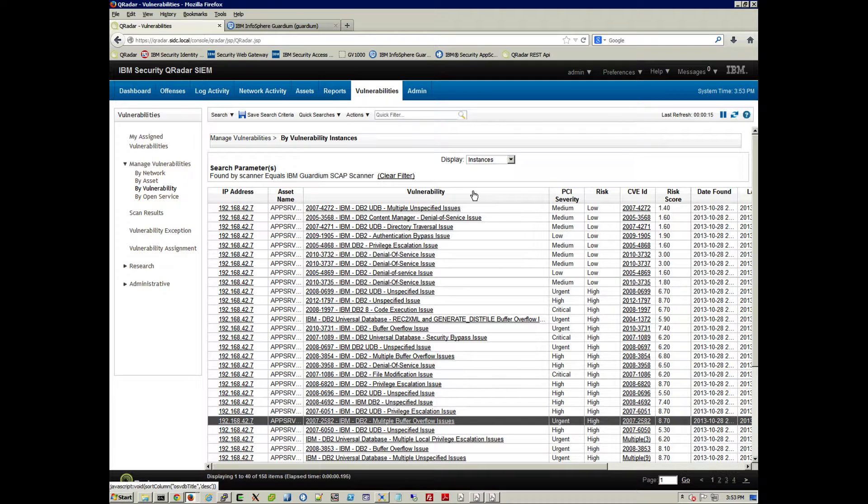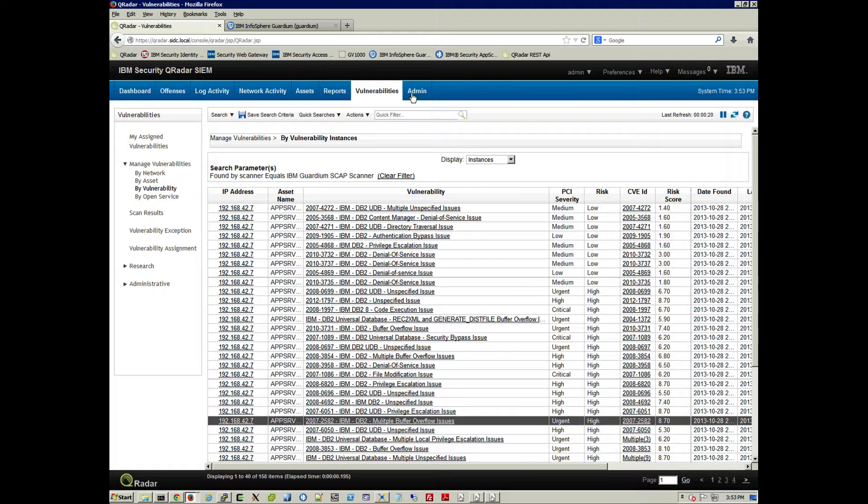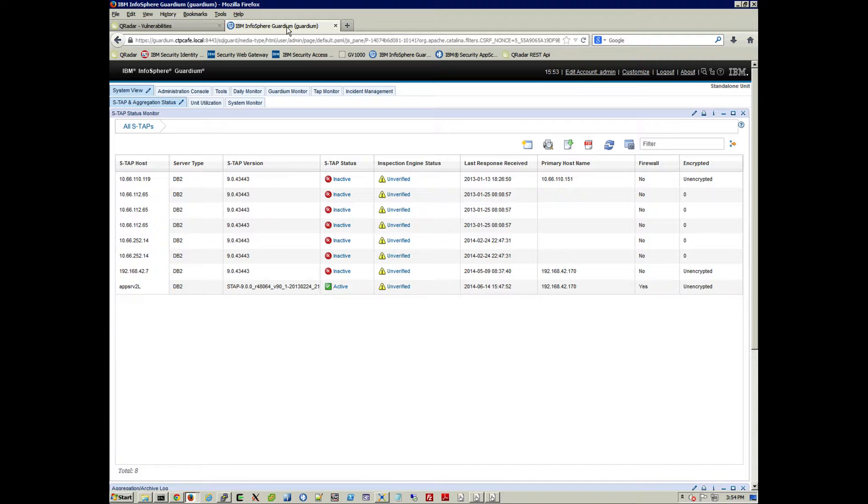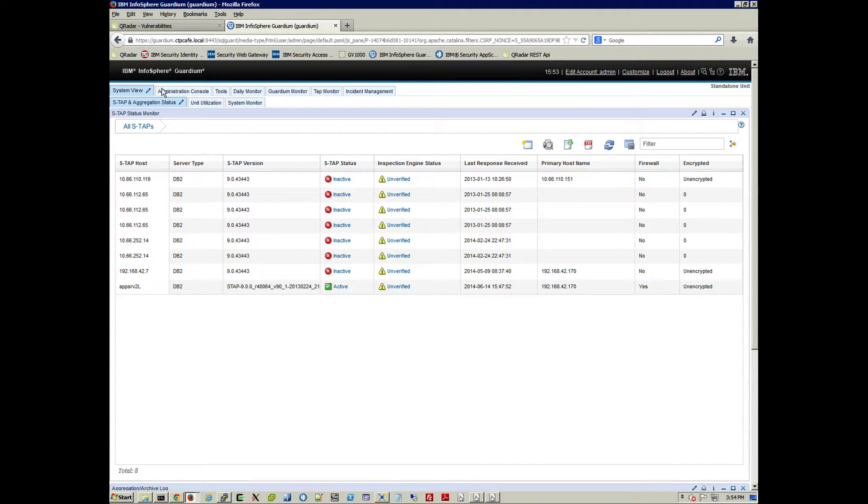How do we make this happen? Well, let's first go into Guardium. And we are going to go into here. I'm logging into Guardium, in the Guardium console,